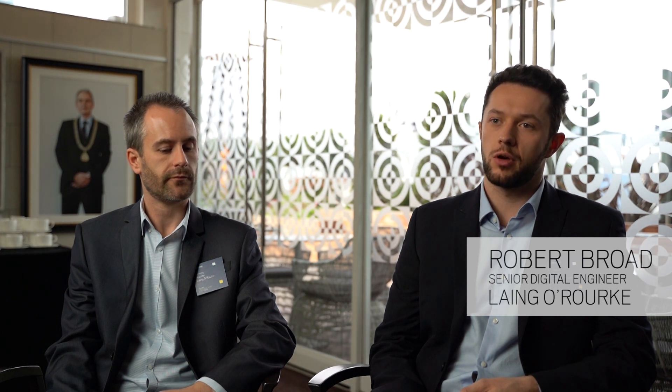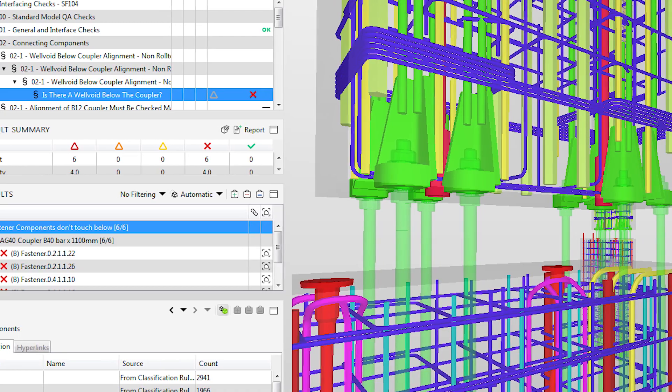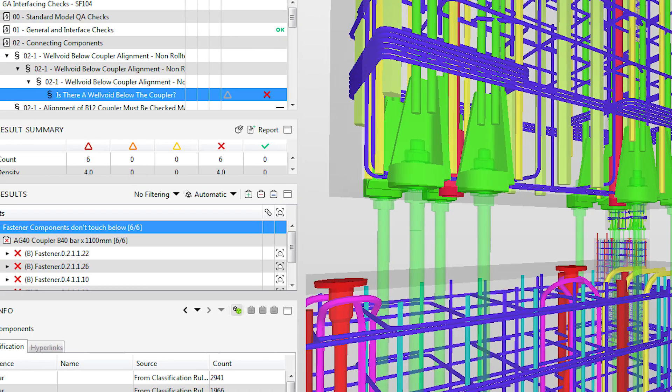There are always clashes simply because we've got different designers and different teams working on different elements within the same building all at the same time, so inevitably you get an amount of clashes. The second stage we look at the connections between components — coupling, wells void connections, or channel connections between the different types of components to see if that all works.